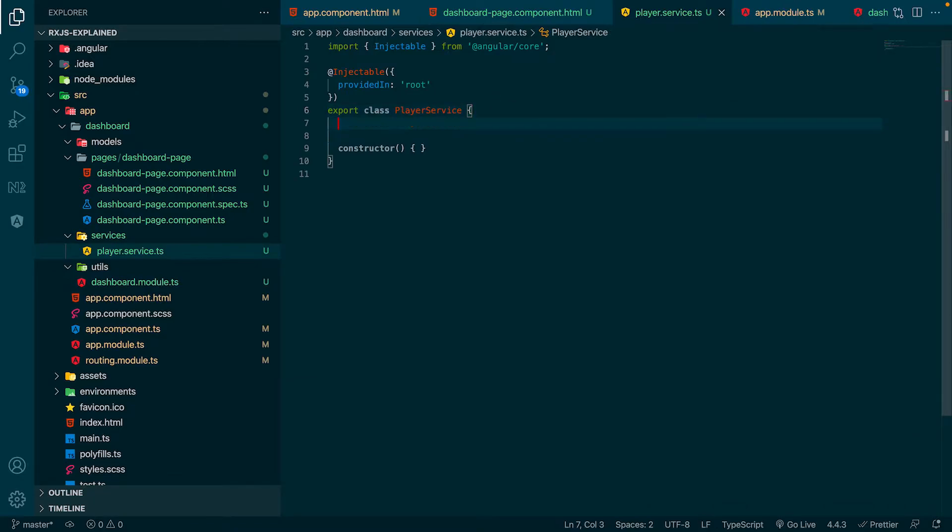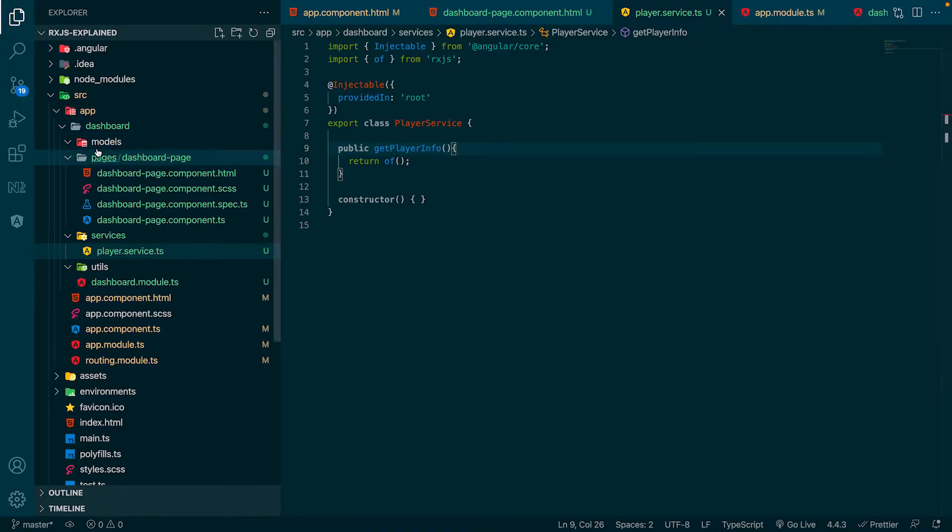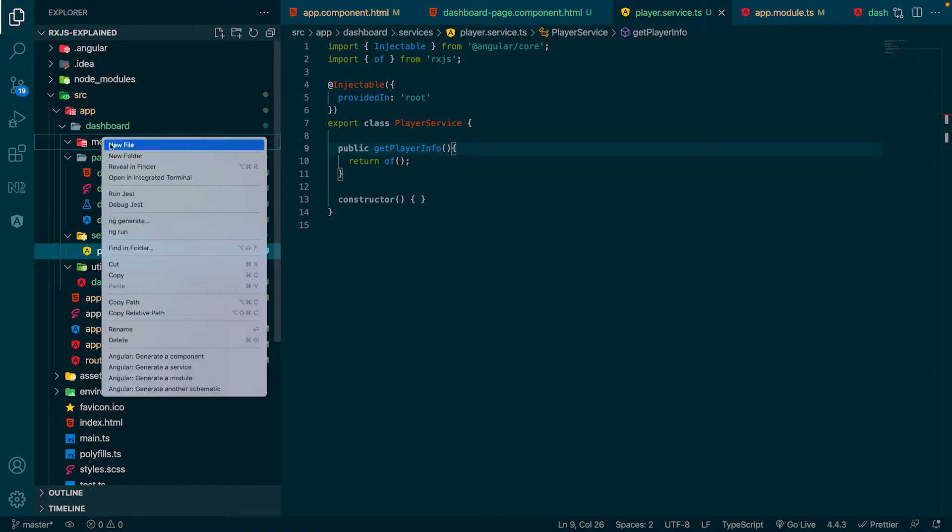The next step is to create a function which will return mock data for our player. For this, we need to create a function named GetPlayerInfo, which will return an empty observable so far. As we haven't looked at the data structure so far, we will start with that now.